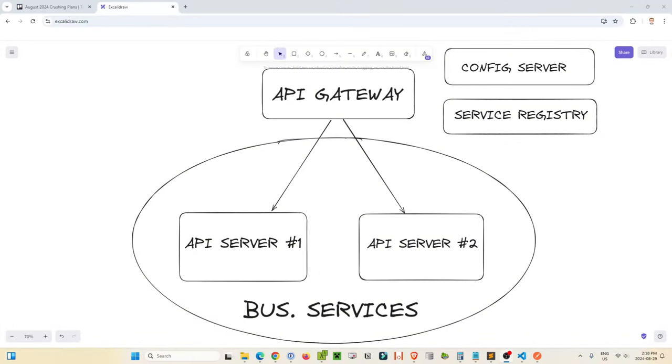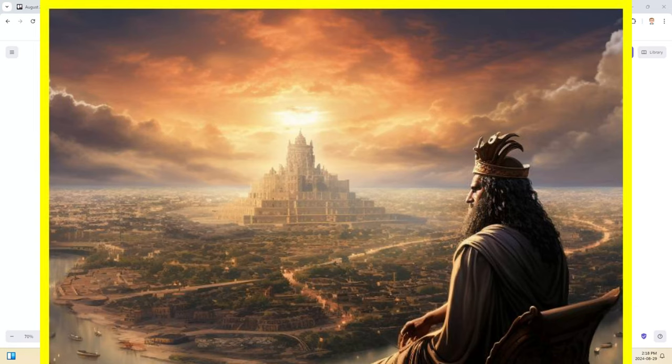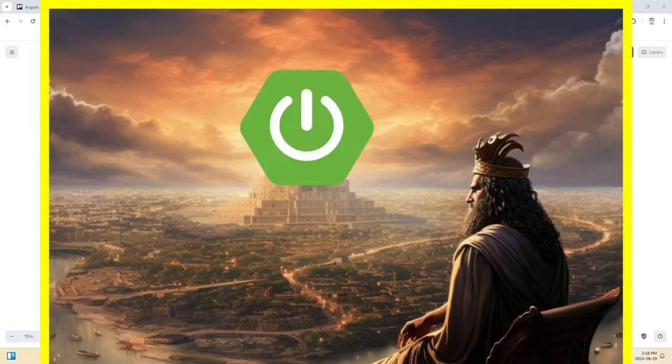Hey everyone, Wazoo here, and in this video we are going to go through creating your own empire of microservices using Java Spring Boot. This is going to be so much fun.